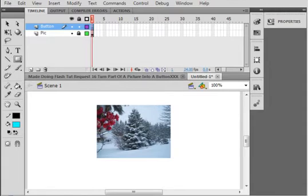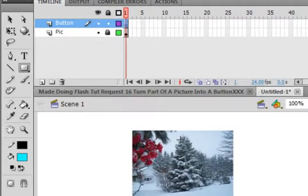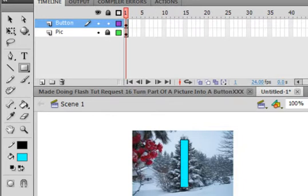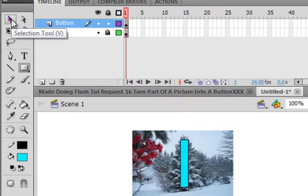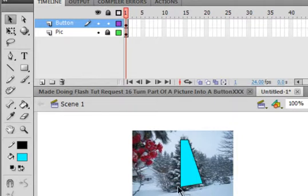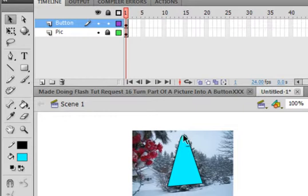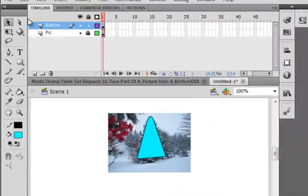I'm just going to draw a rectangle here for this tree, a long skinny rectangle. This is going to be rough. Pick up the selection tool, pull that corner over, and I can make something that is relatively close to being that tree. This is for a real rough type button.